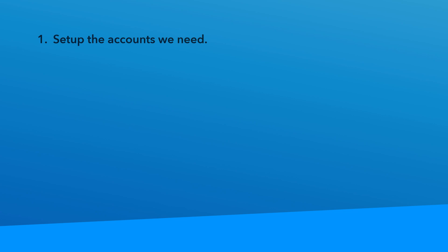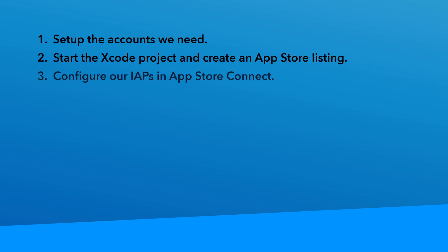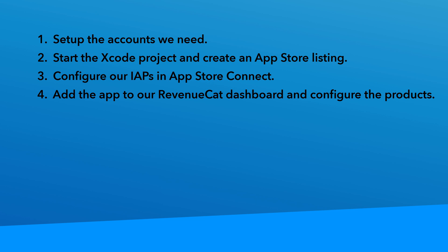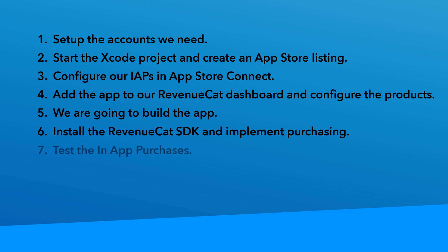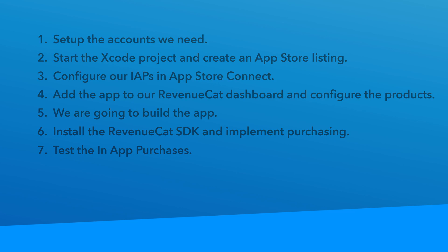In this revenue cat series, you've seen how to configure your in-app purchases in App Store Connect, how to organize your products, offers and entitlements on the revenue cat side. You've also learned how to integrate that revenue SDK into your Xcode project so that you can easily display your in-app purchases, process purchases from the user and to check their level of access. And now you know how to test your implementation as well.